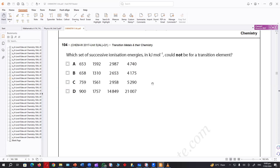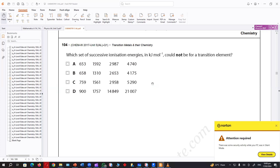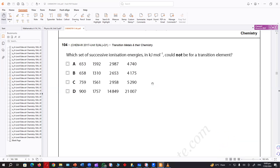Which set of successive ionization energies in kilojoules per mole could not be for a transition element? Let me just go through this real quick. Do you have the data booklet? I'm taking out the data booklet right now. The answer is D. I was looking at some of the values for the transition metals in the data booklet, and it's too sudden of a jump between the second and third — it's just too big of a jump.